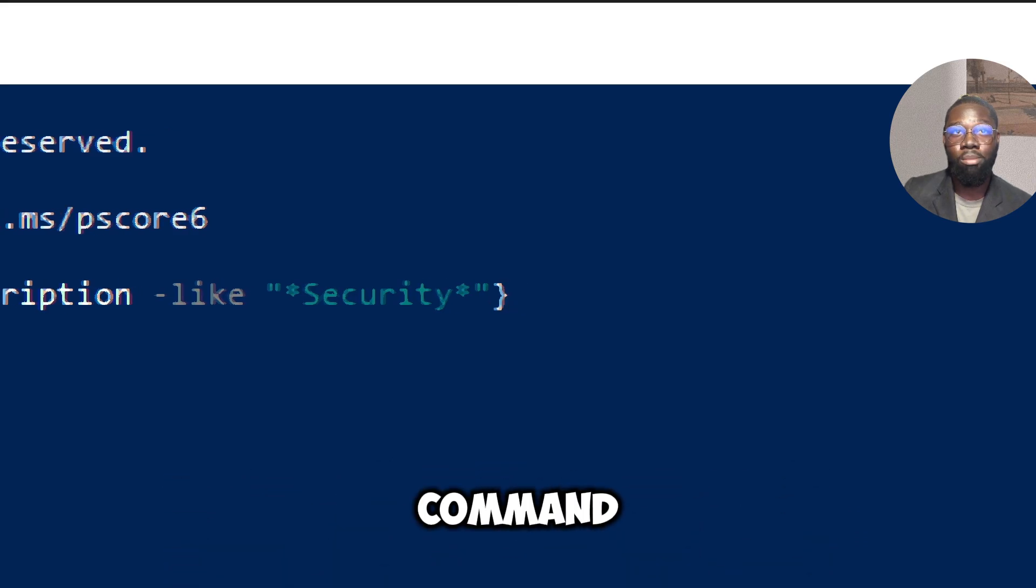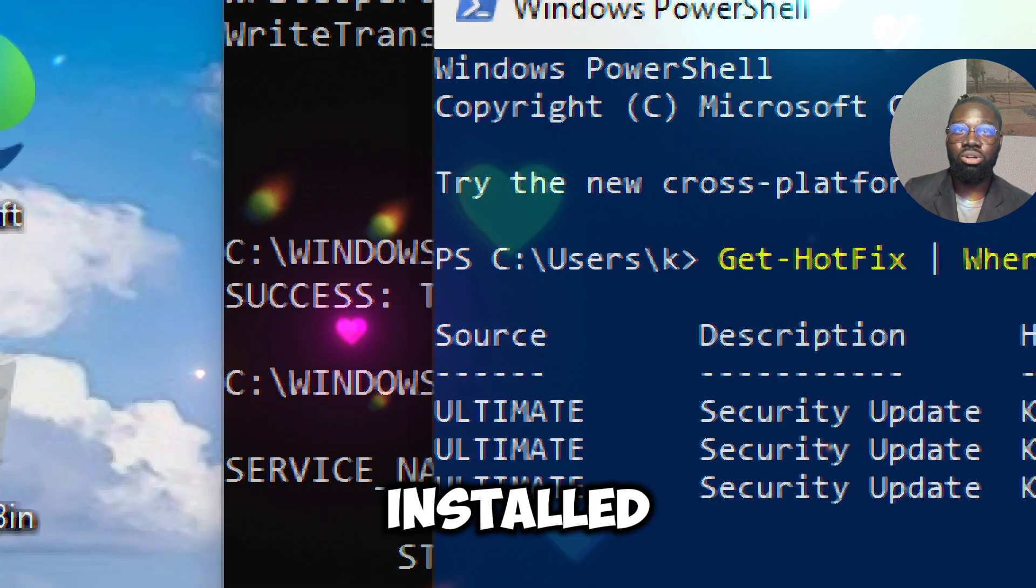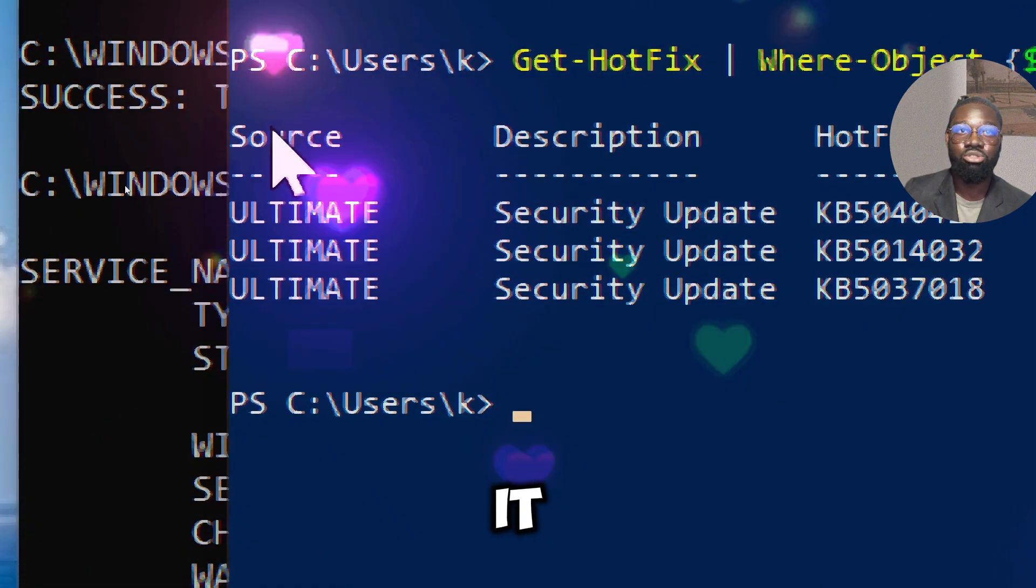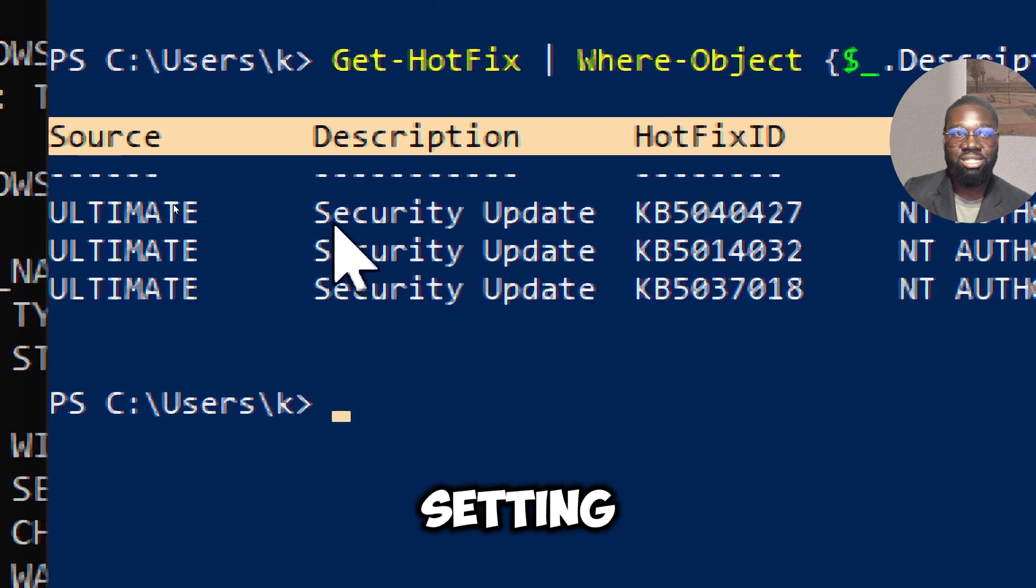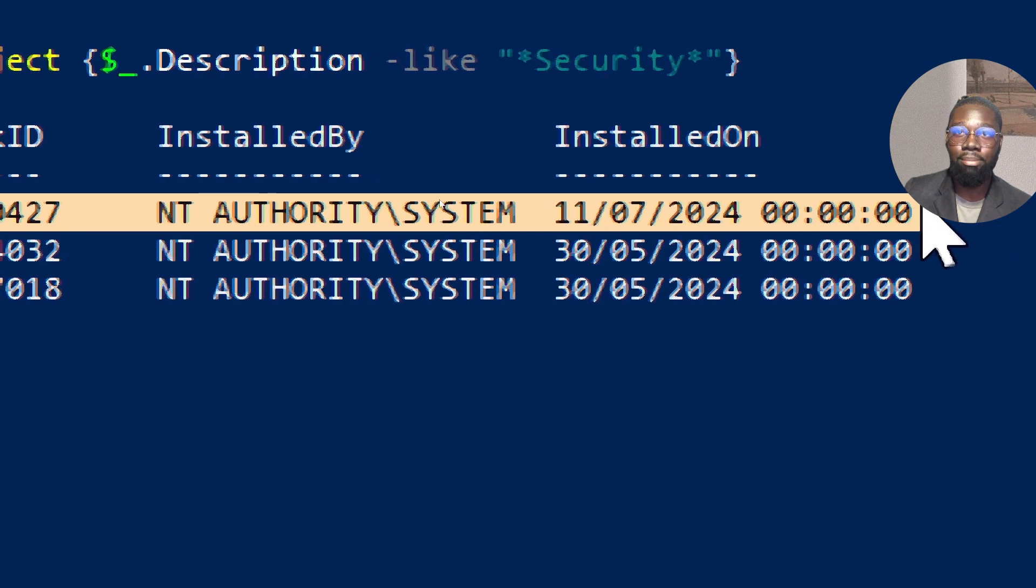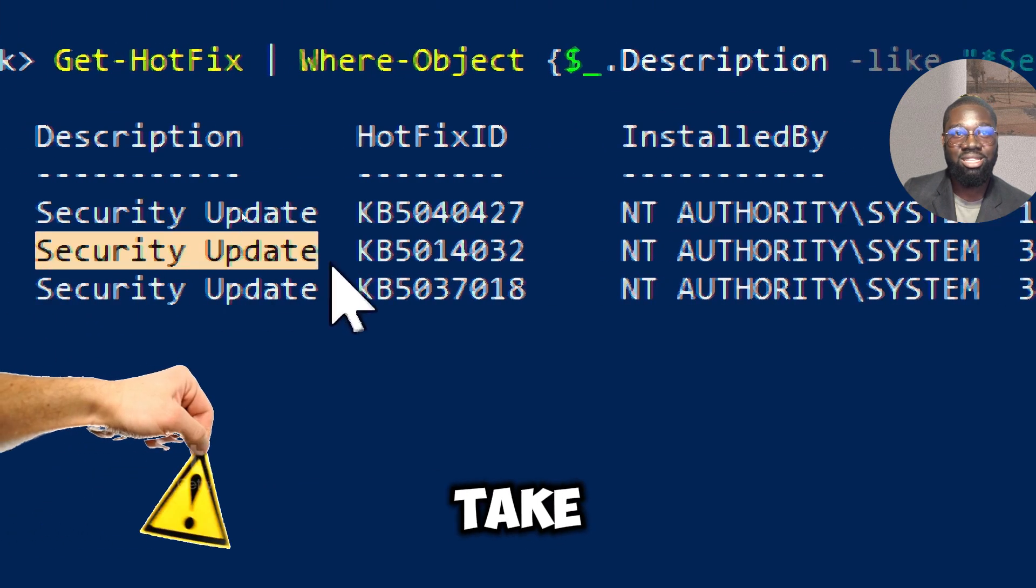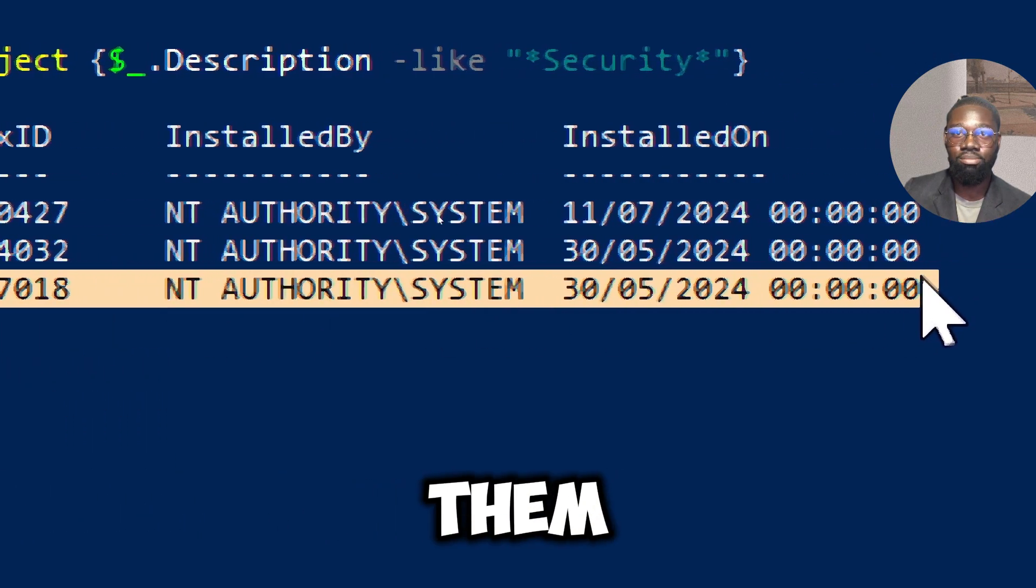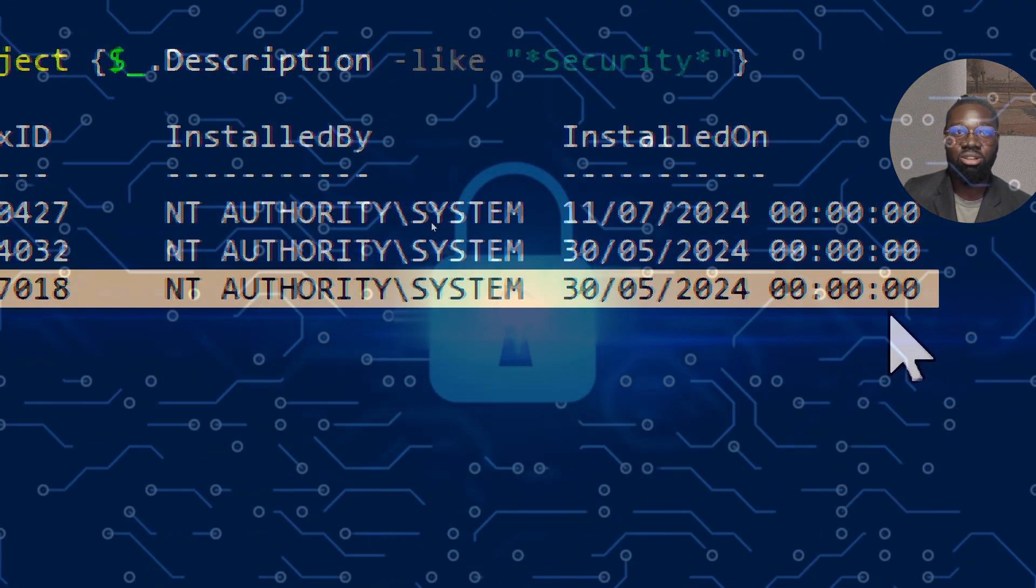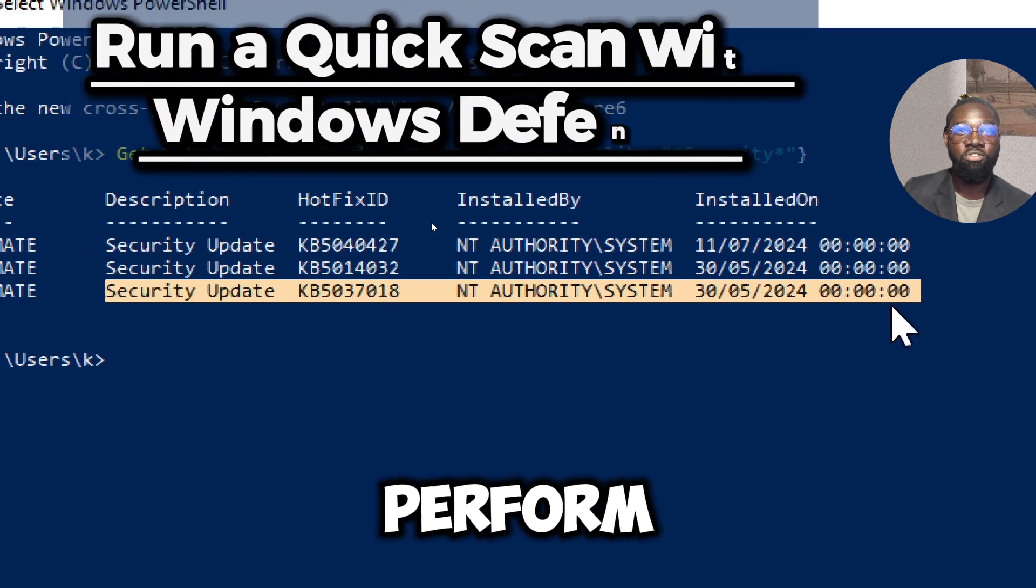This command retrieves a list of installed updates and filters it to show only those related to security. If critical security updates are missing, you can take steps to manually install them, thereby closing potential security gaps.